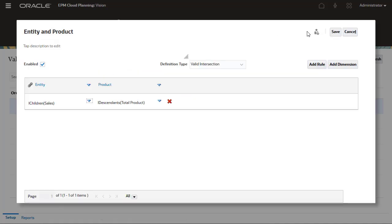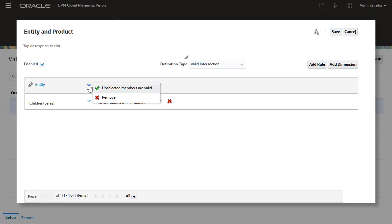In this example, I created a rule where all members under total products are valid for the sales entity. By default, the 'unselected members are valid' option is selected. If this option is kept selected, the anchor dimension members that are not specified in the Valid Intersection rule are marked valid. You can mark them as invalid by clearing this option.